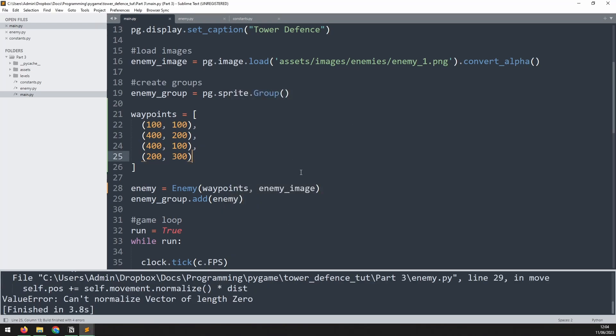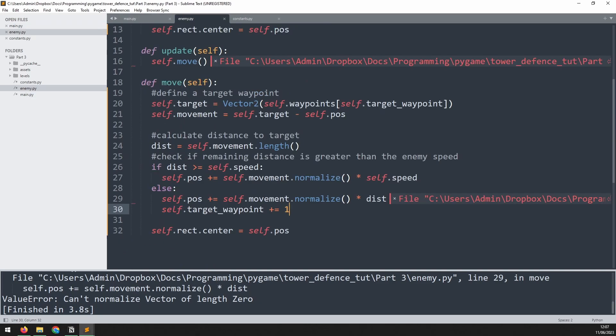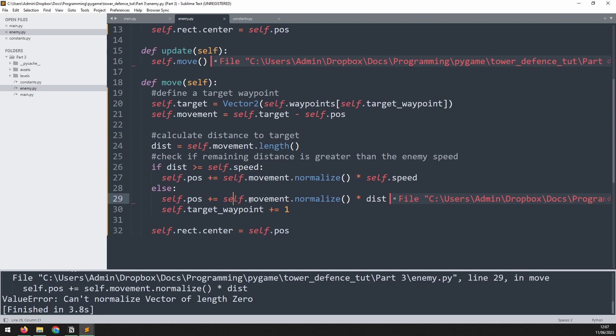So why does it happen there? There will be some instances where the enemy arrives exactly on top of the waypoint using its own self.speed. So this section here never comes into it until the enemy is already there. And that means that the movement is already zero, and we try to normalize it, leading to this error.